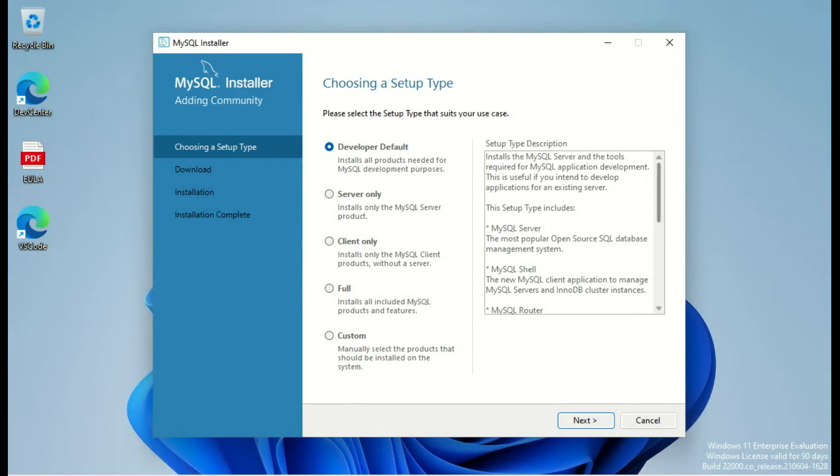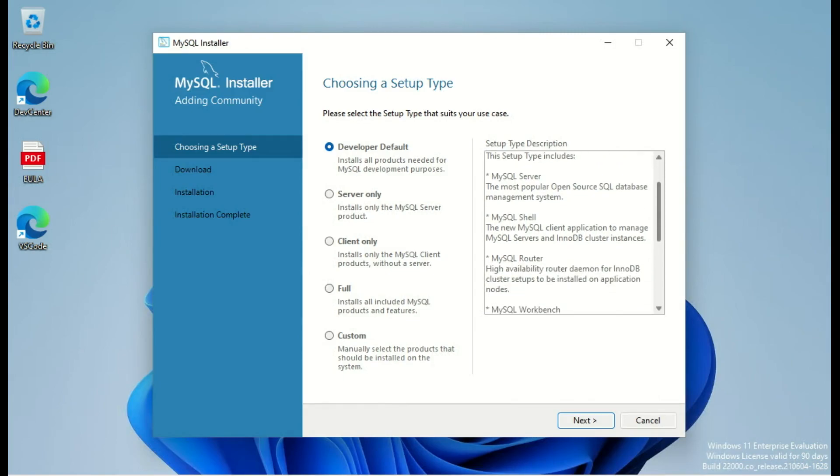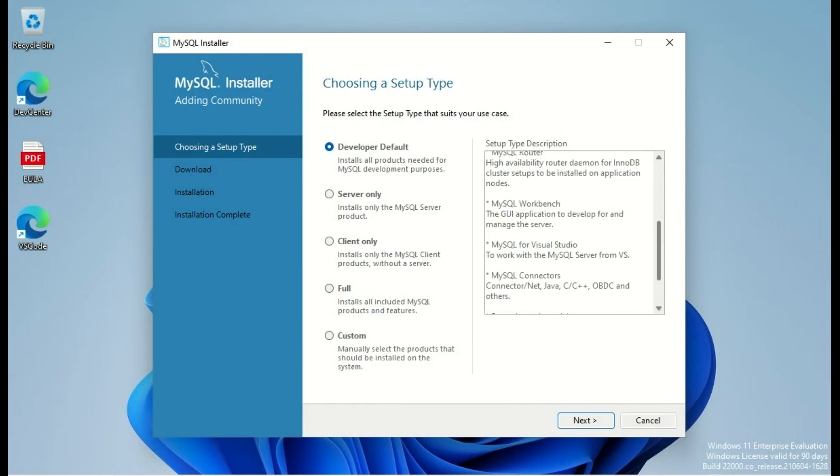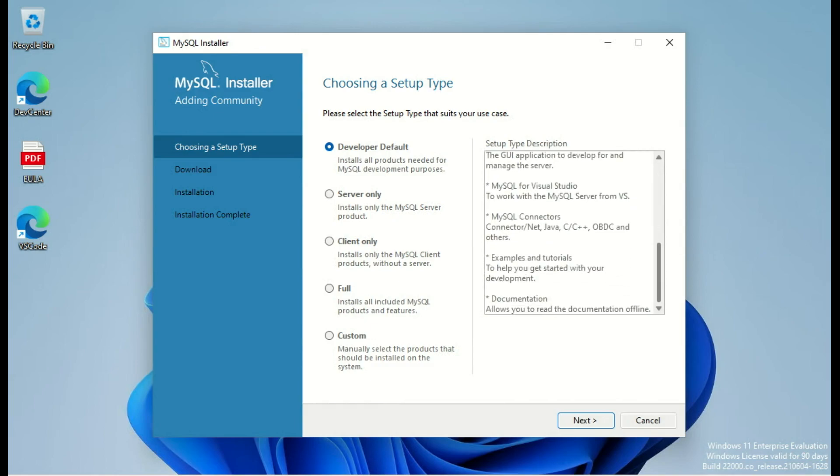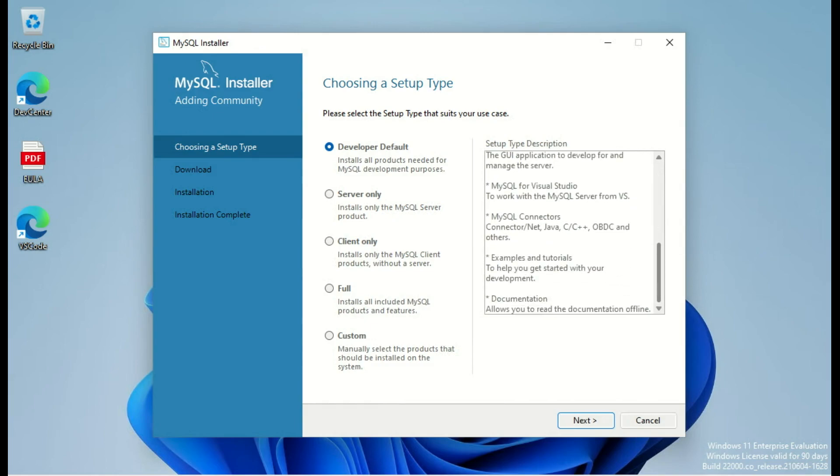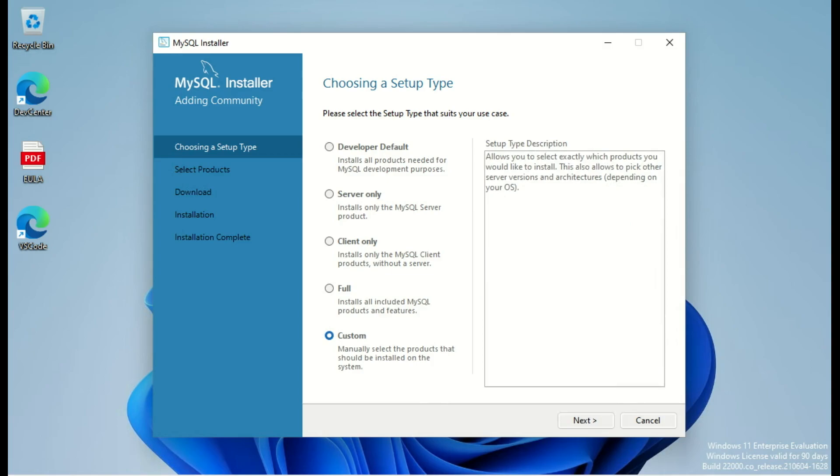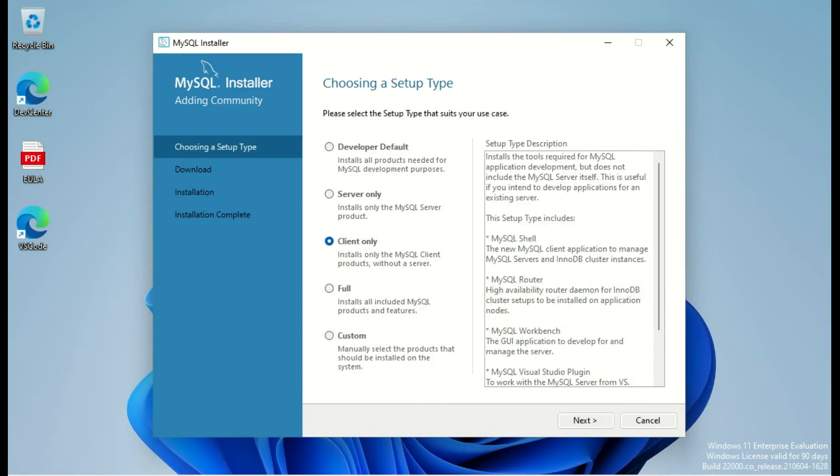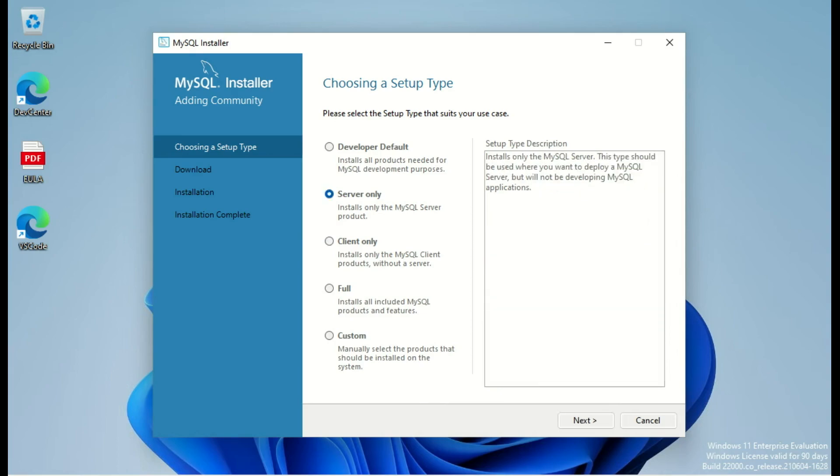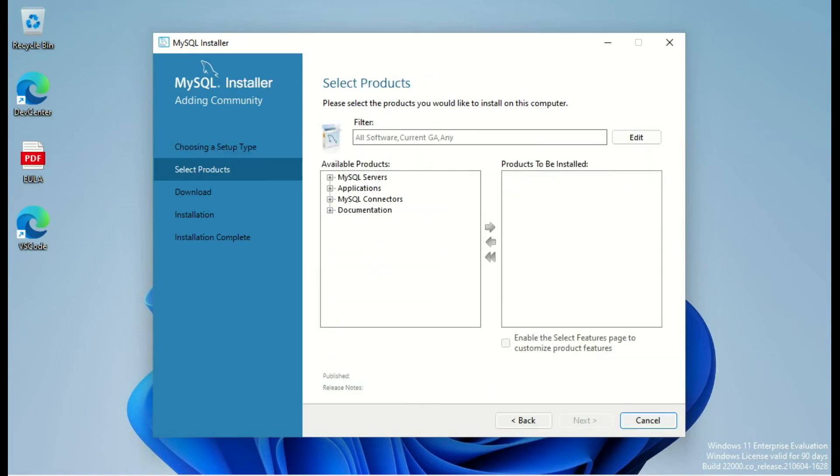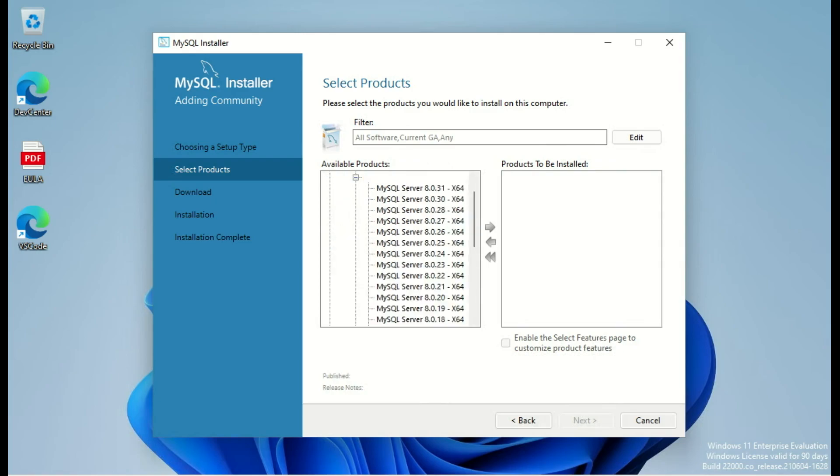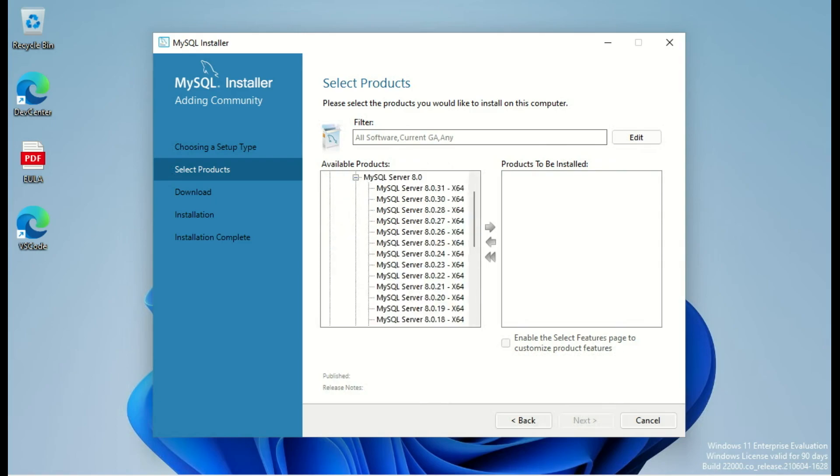And the installer is here. First thing we have the type we can choose like developer default, server only, client only, full or custom and we can see what's inside every option. I will choose to install only MySQL Server and MySQL Shell. So I go in custom and here I can see all the packages I want.